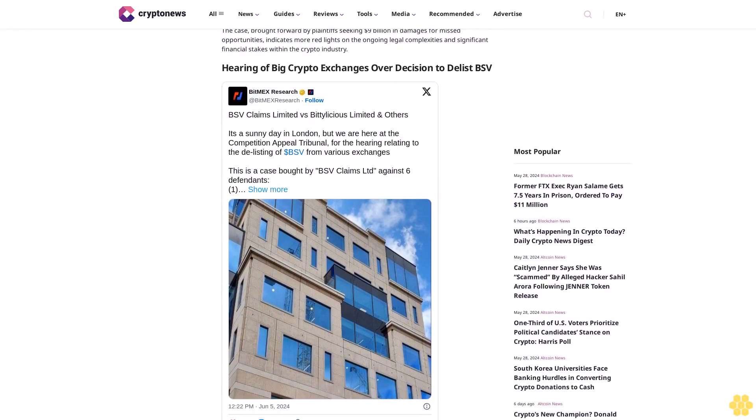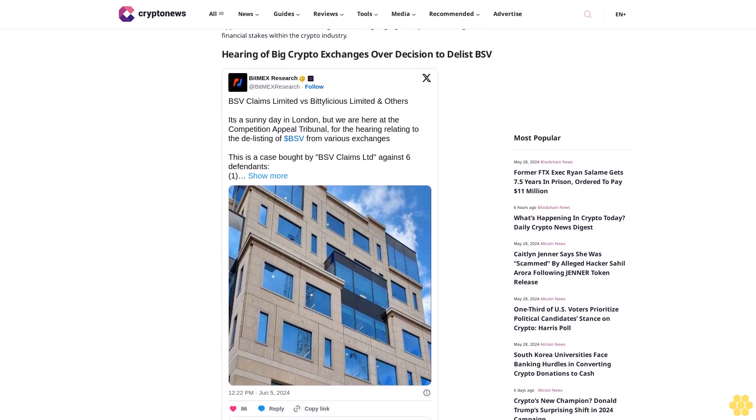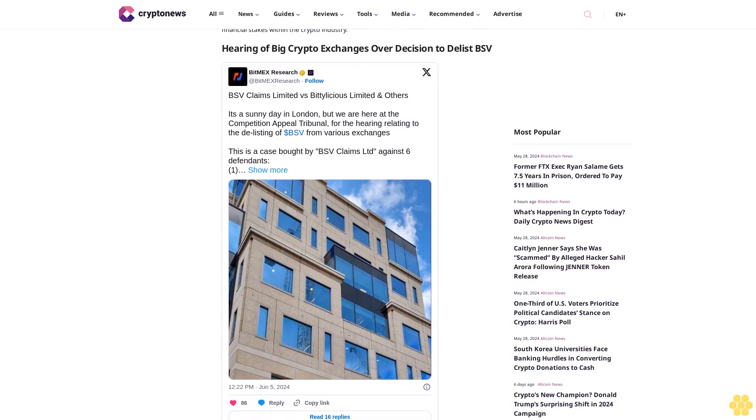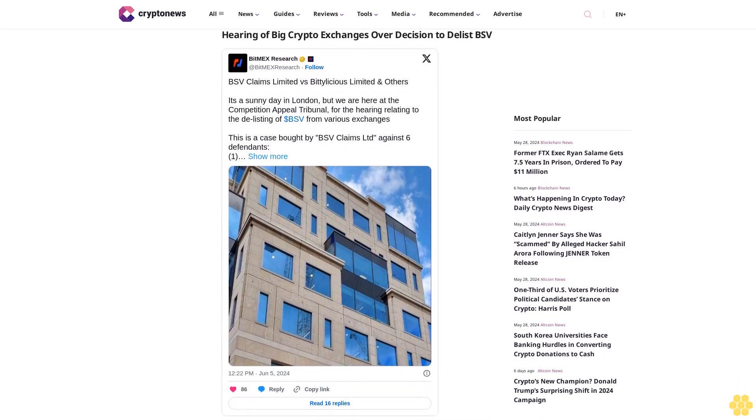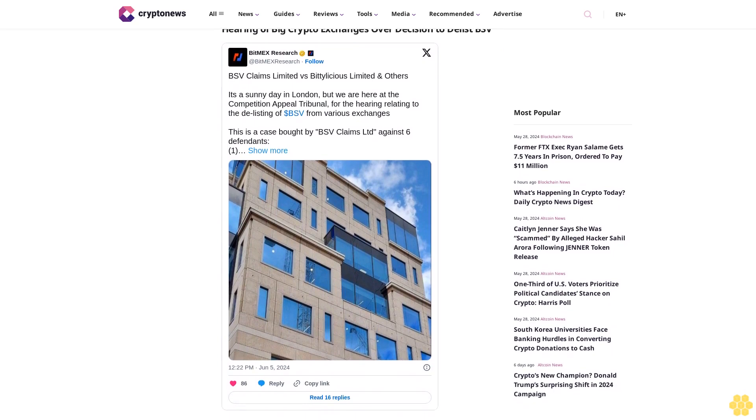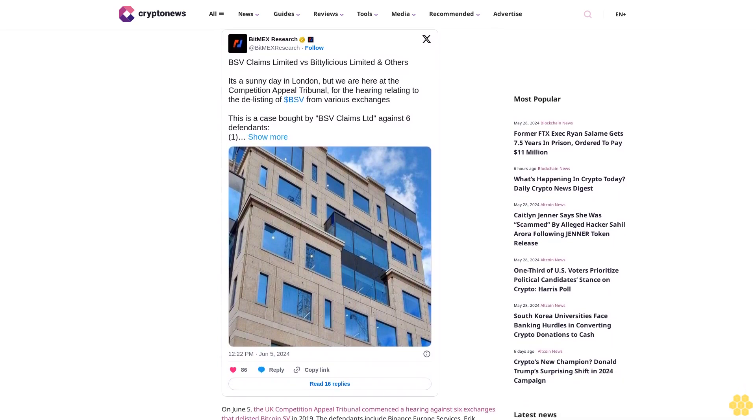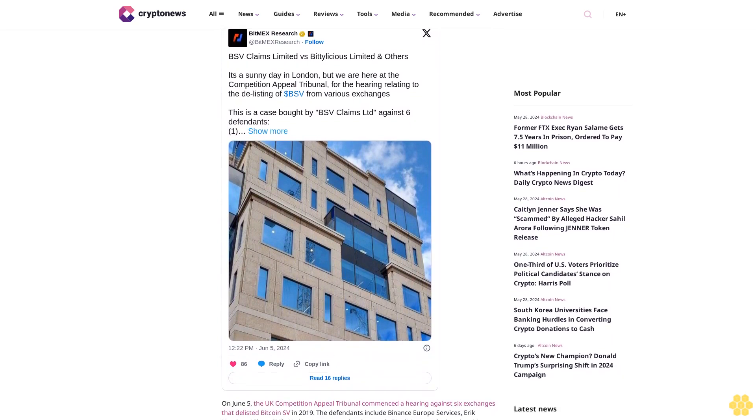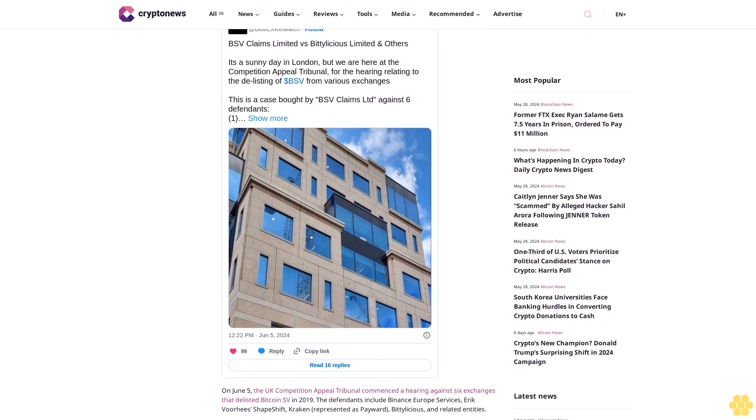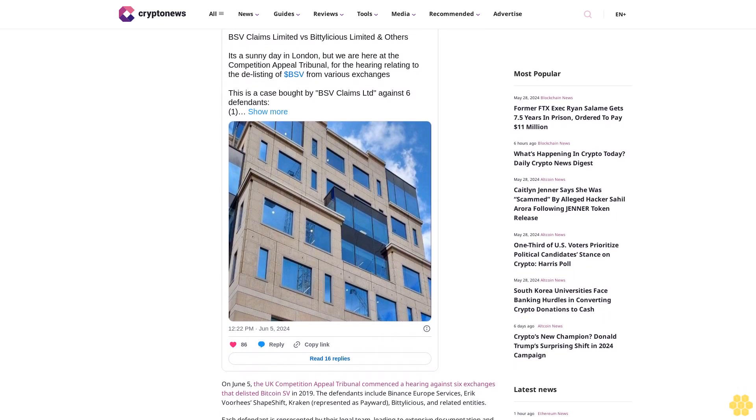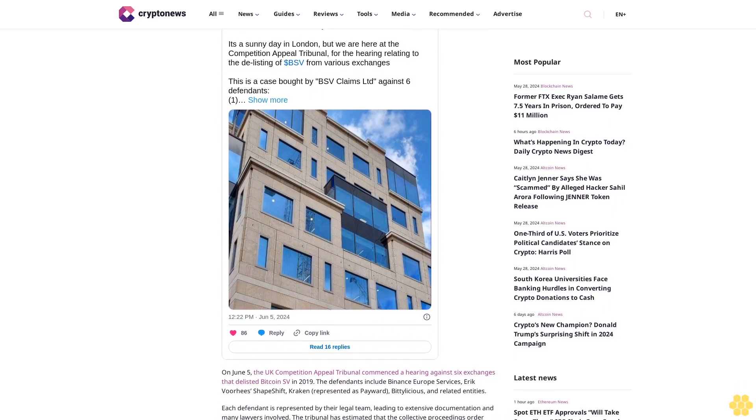Also named are Kraken, represented as Payord, the Delicious, and related entities. Each defendant is represented by their legal team, leading to extensive documentation and many lawyers involved. The tribunal has estimated that the collective proceedings order CPO will take three days.